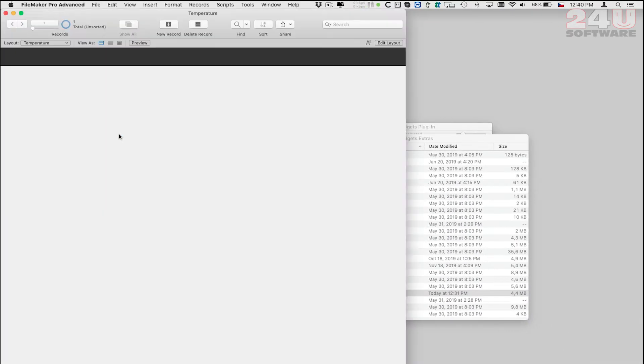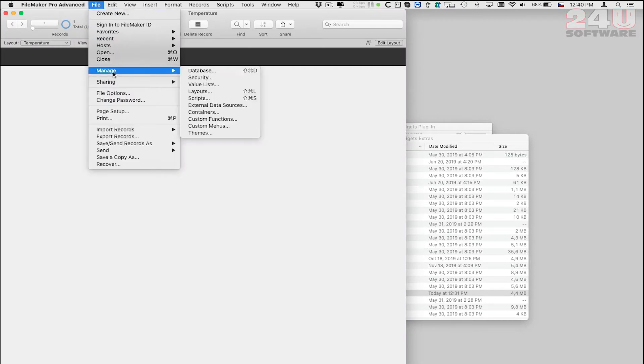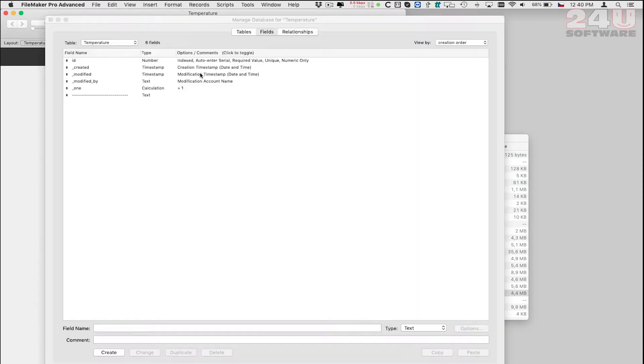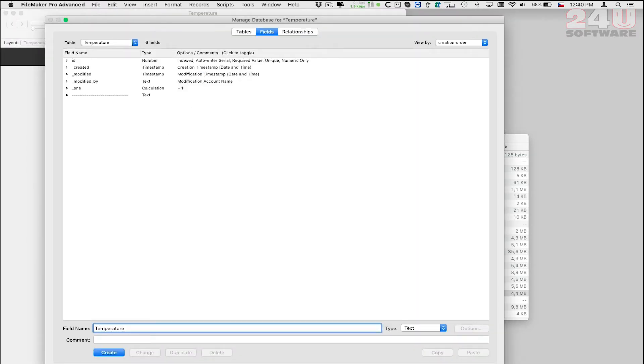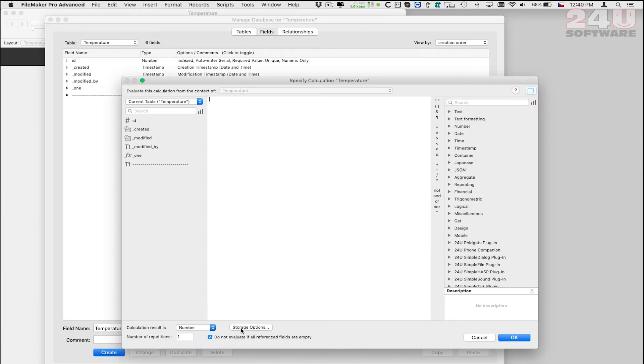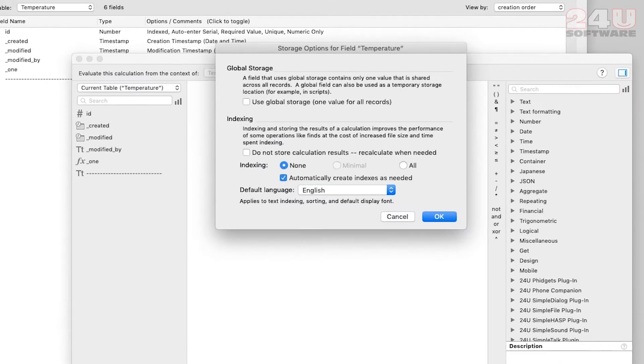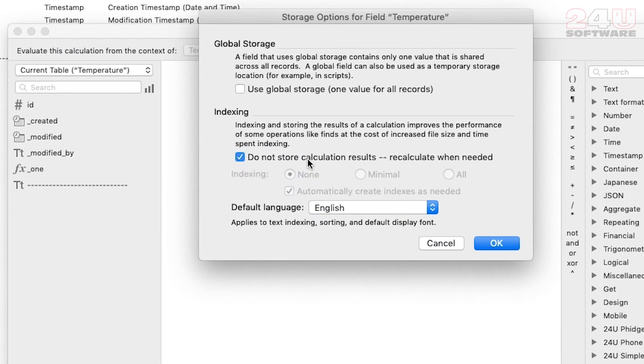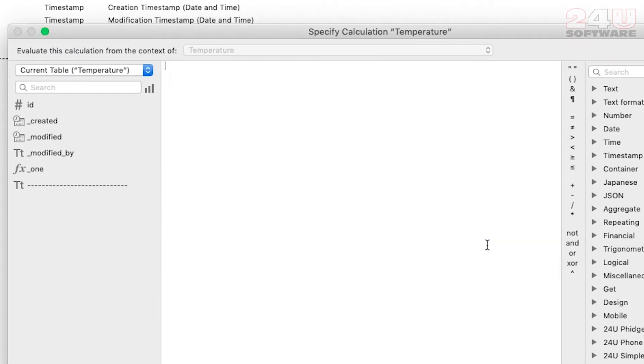Once I have it I can add a temperature field to my database. To make it show the actual live data from the Fidget sensor I will make it a calculation and adjust the storage options. This way the value in the field will be recalculated every time it is displayed.